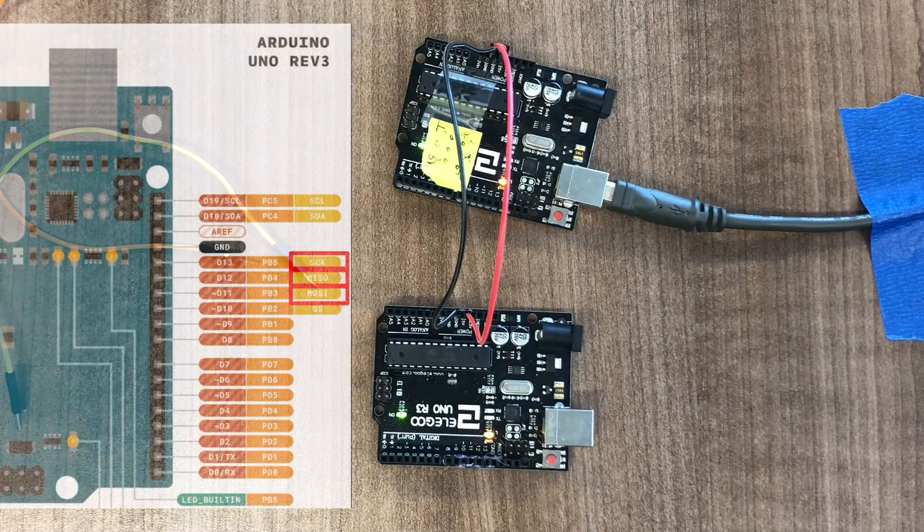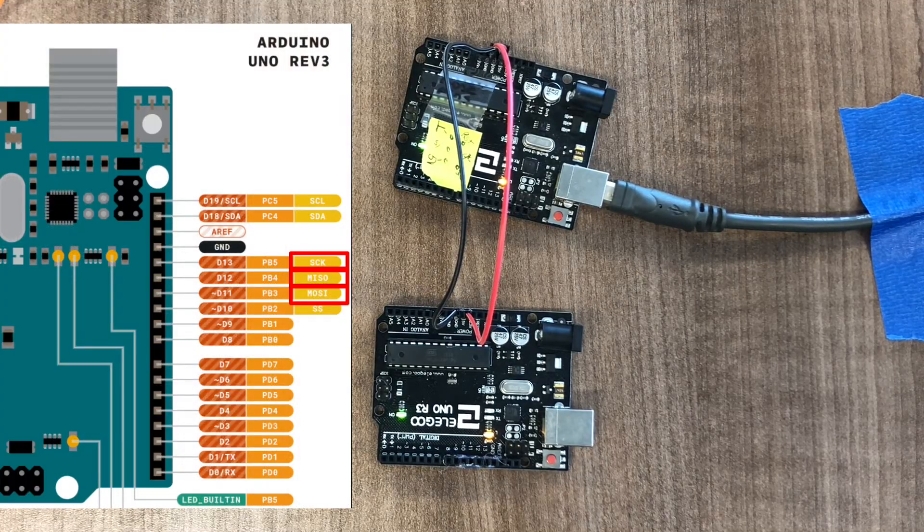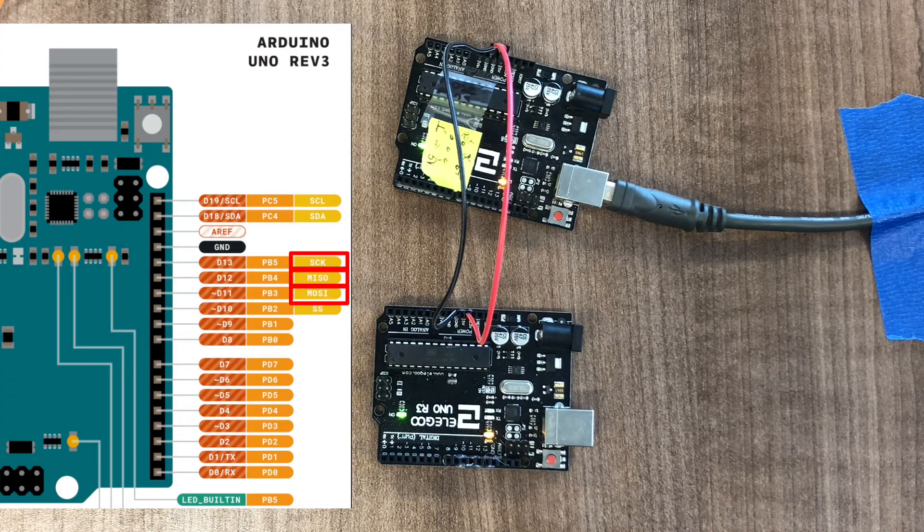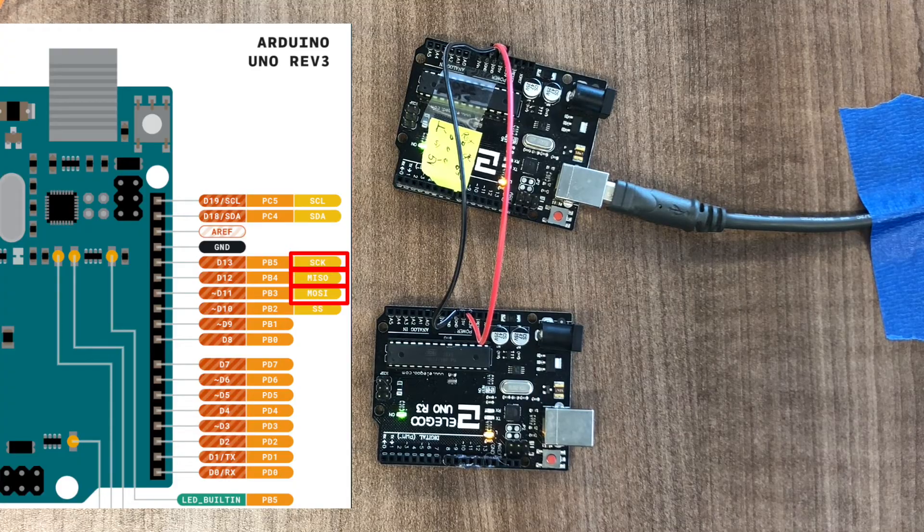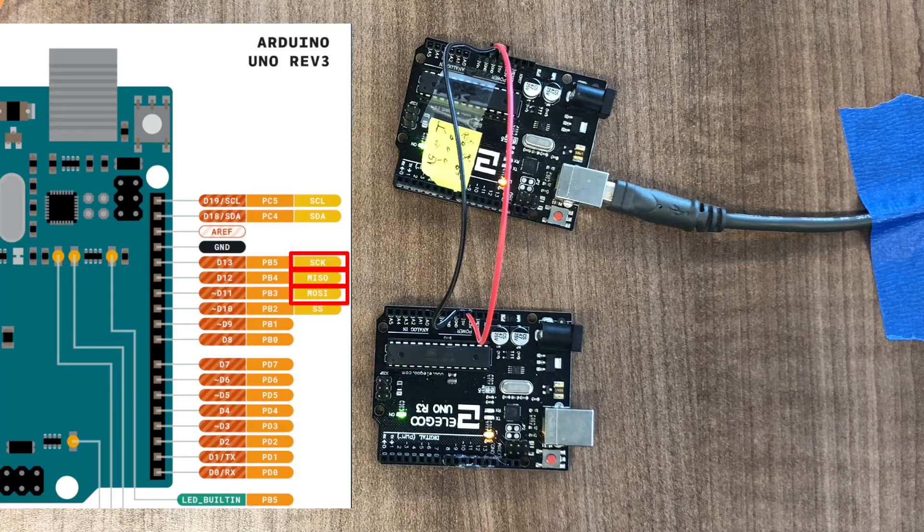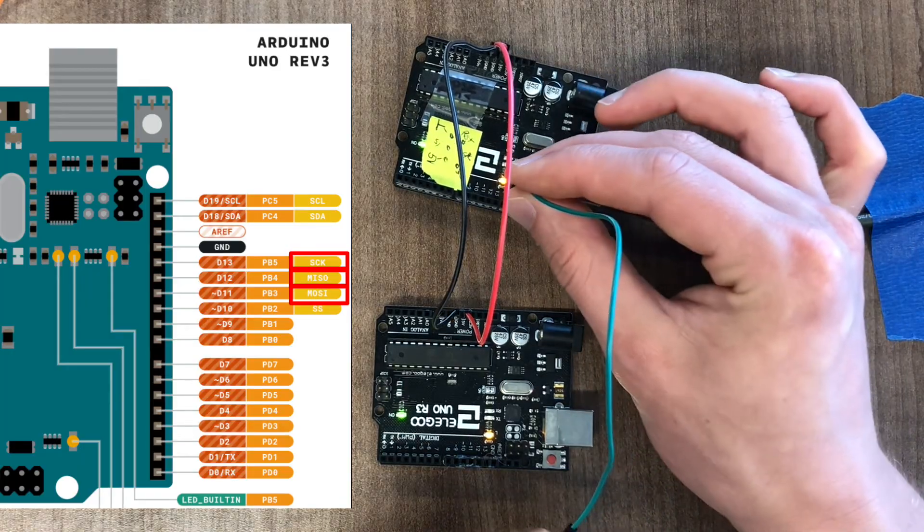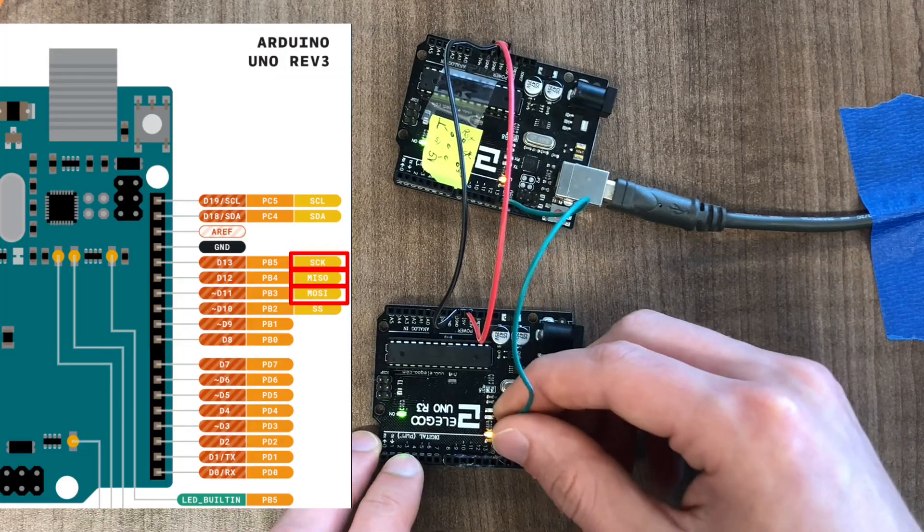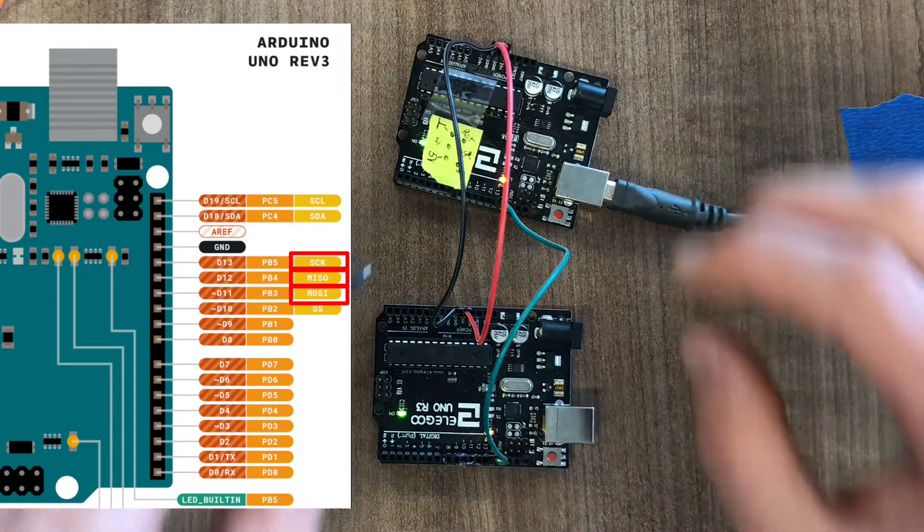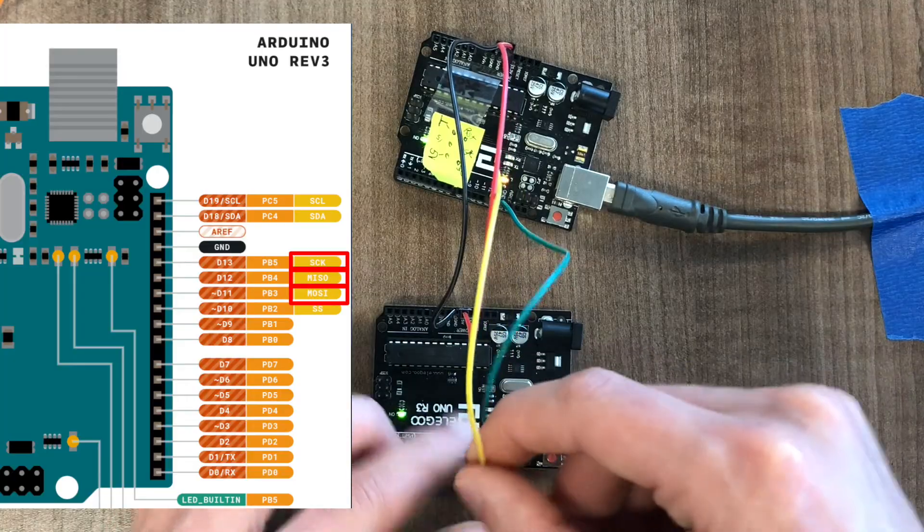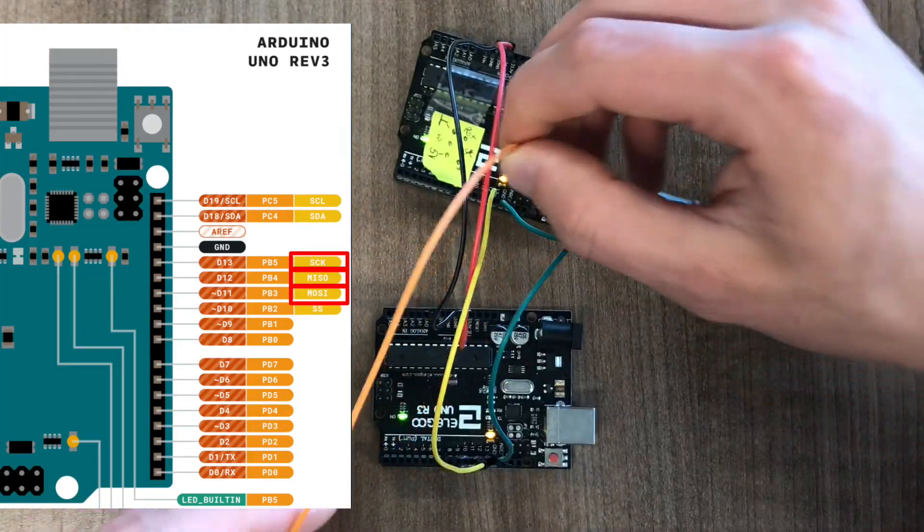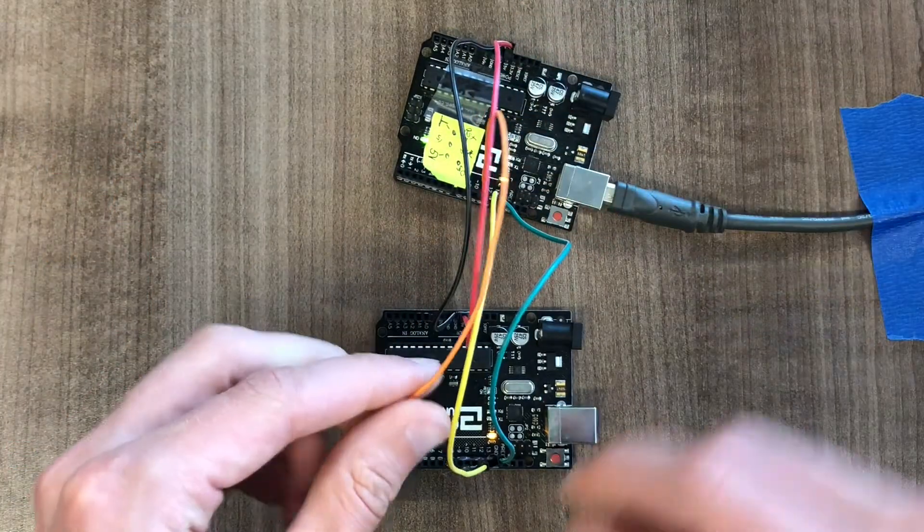If you look at the pinout for the Arduino Uno, you can see that pin 13 is the clock line. You can see that pin 12 is the master in, slave out line, and pin 11 is the master out, slave in pin. So we just need to do a one-to-one hookup between these two Arduinos, which means hook up the clock line, or 13 to 13. We need to hook up the master in, slave out, which is pin 12 to pin 12, and the master out, slave in, which is pin 11 to pin 11.